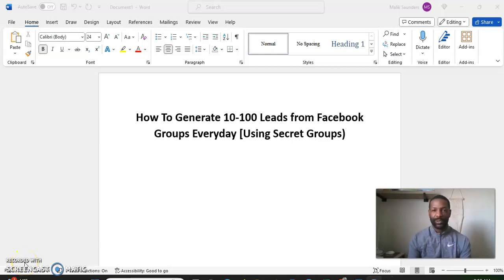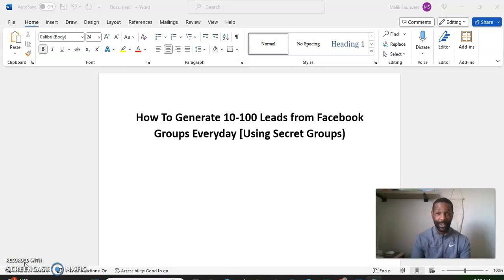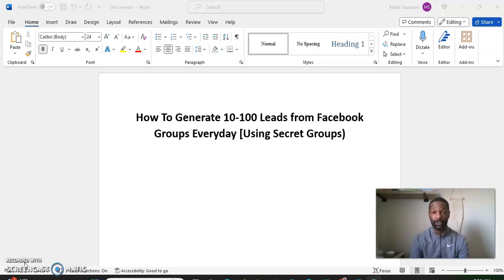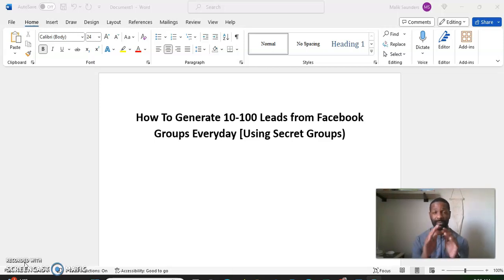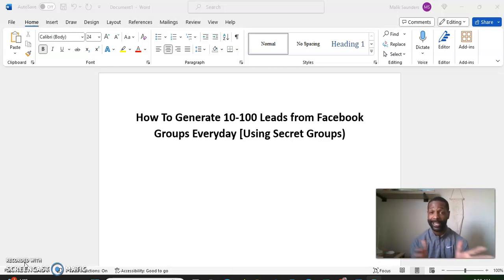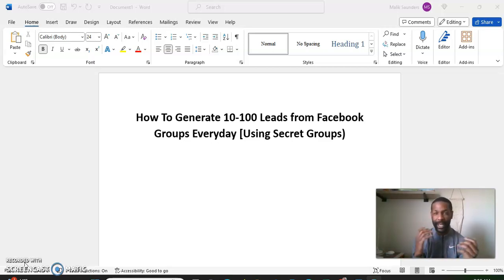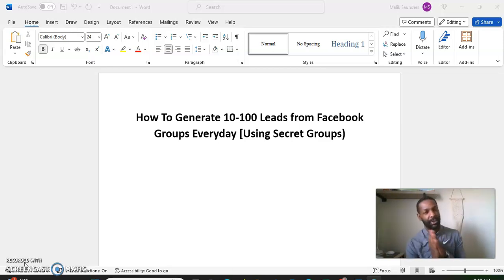What's going on YouTube, it's your man Malik here with Side Hustle Gigs bringing you another video. In this video we're going to talk about how to generate 10 to 100 free leads from Facebook groups every day using secret groups. This is mostly for affiliate marketers and people in the make money online niche who have been having trouble getting leads for their business.